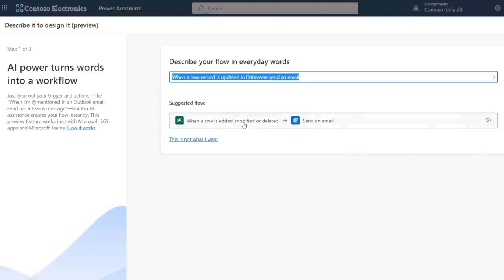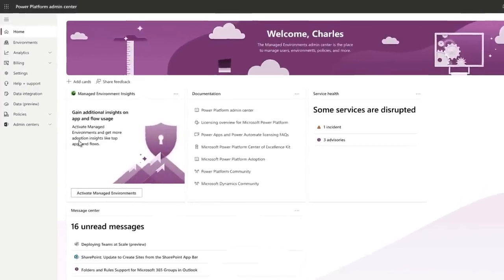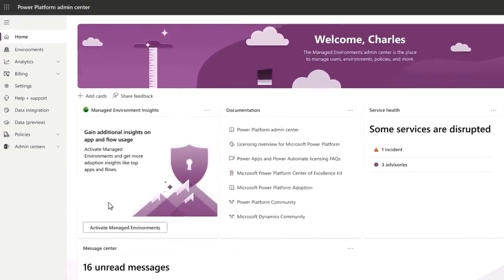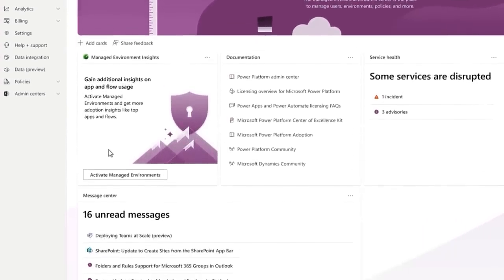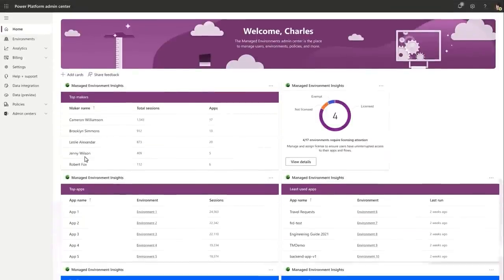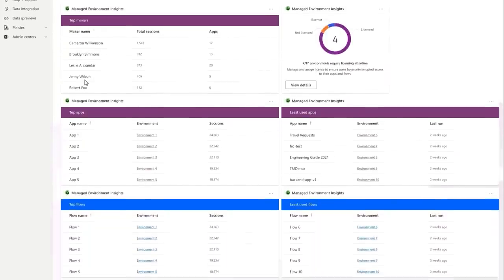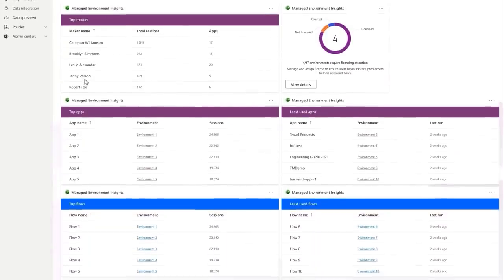And if you're in IT, we're going to show you how the new managed environments provide the foundation for better management and governance over data that's used in your apps and flows and much more. And joining us to go through all the updates with the Power Platform is CVP Charles Lamano.